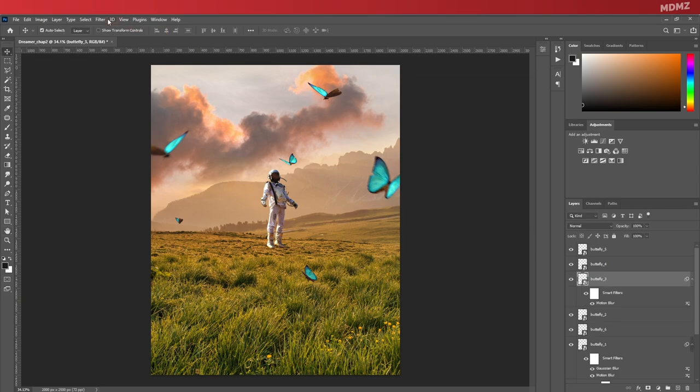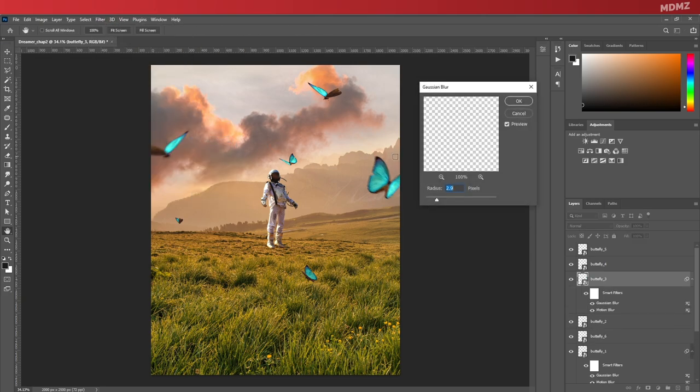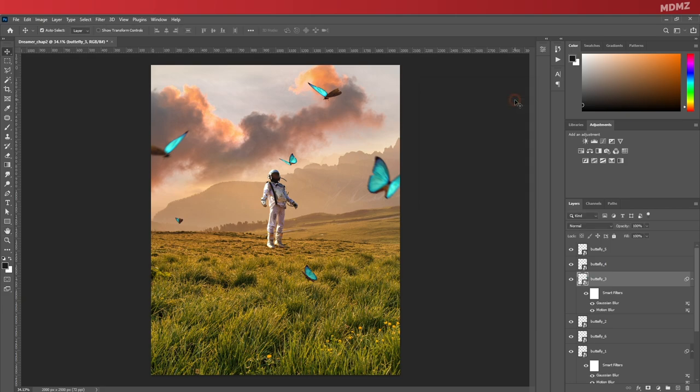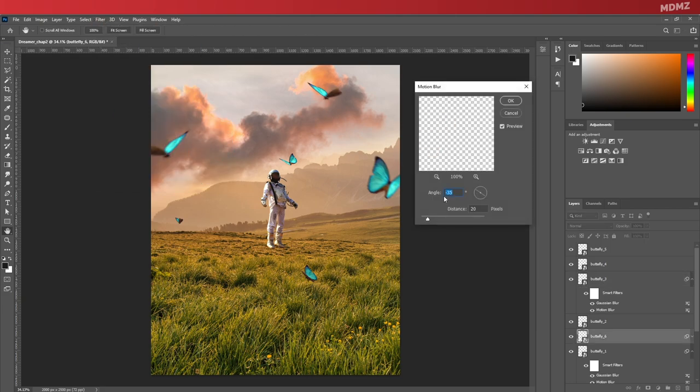You can apply the same thing on the remaining butterflies. So just make sure you give different values each time. This way, each of them has its own unique look and properties.